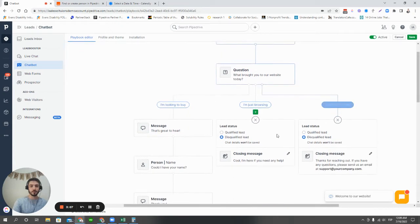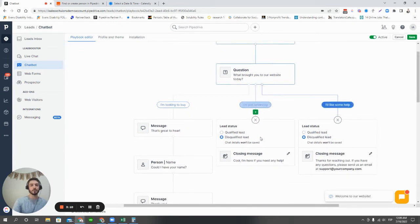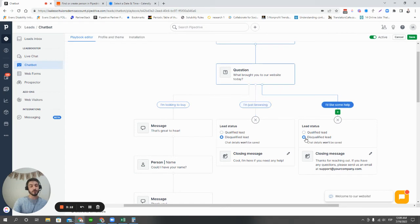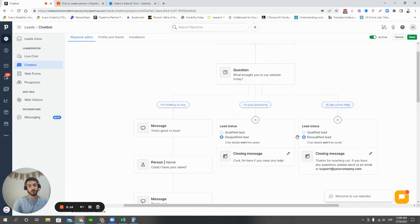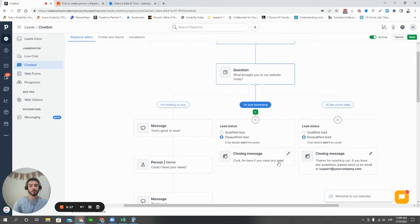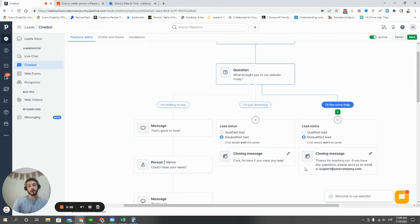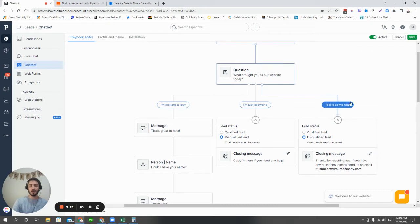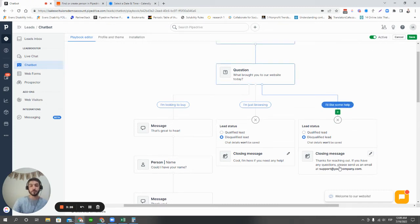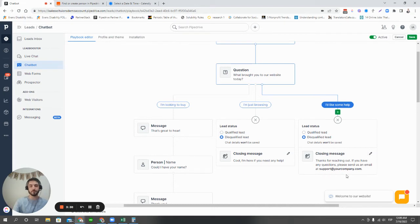You notice that for I'm just browsing or I'd like some help, we're disqualifying them as sales leads or deals, right? And we can choose either one, but we're leaving them with a message. If they say, I'm just browsing, cool, I'm here to help if you need anything. If they say they need some help, we're redirecting them to our support line, which is support at whatevercompanyis.com.